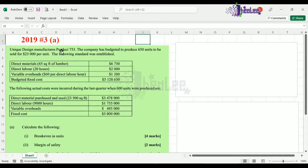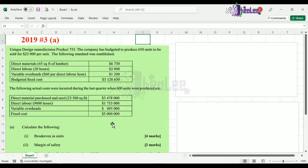To carry out these concepts, I'll be using 2019 number 3A. It reads: Unique Design Manufacturers Product 753. The company has budgeted to produce 650 units to be sold for $23,000 per unit. The first part gives us the budgeted amount, while another part states the actual costs incurred during the last quarter when 600 units were produced. You're asked to calculate the break-even in units.